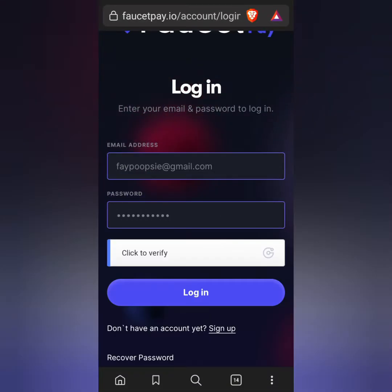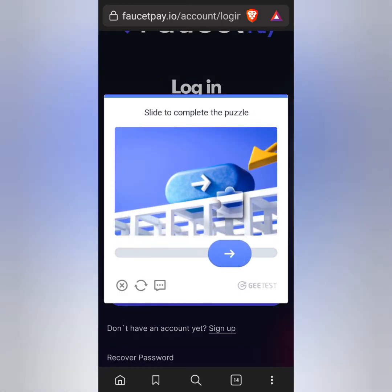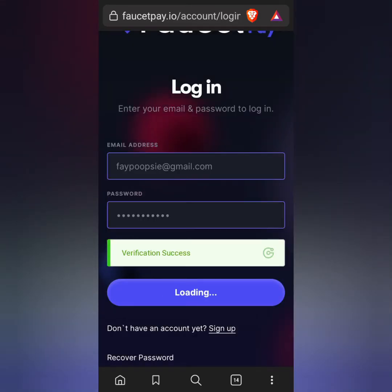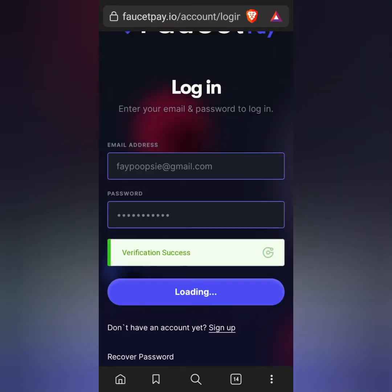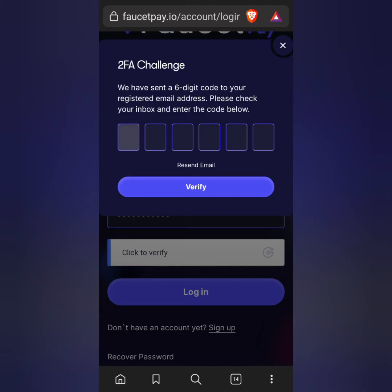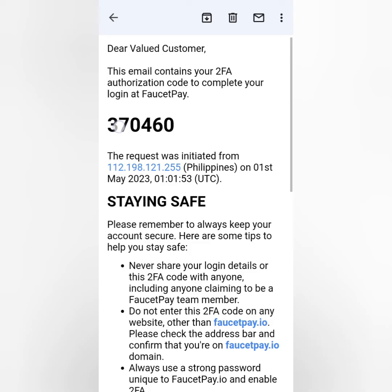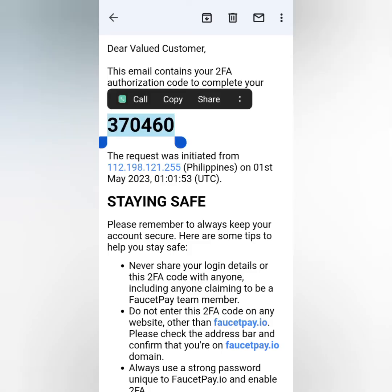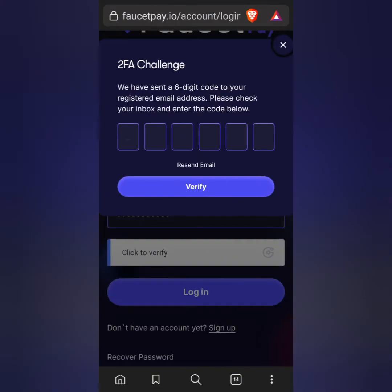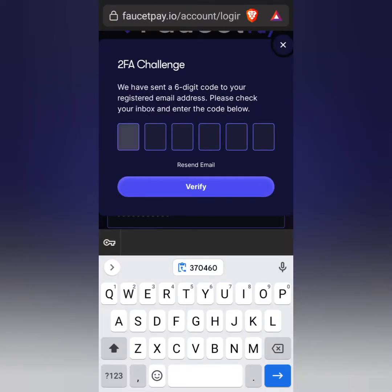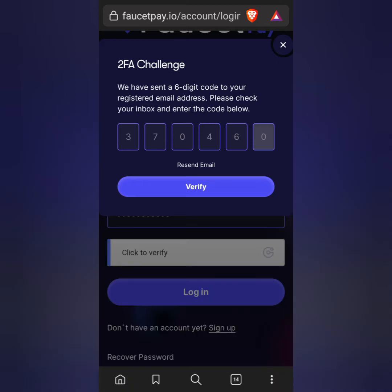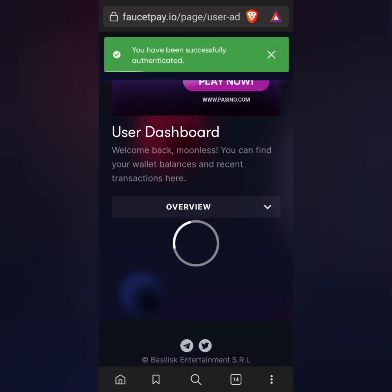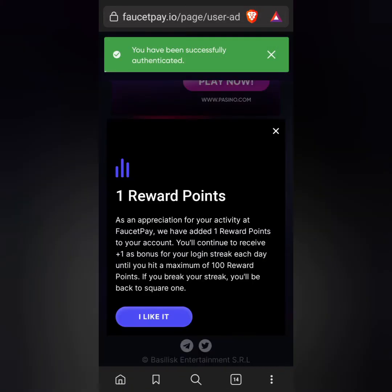Next, go back and log in to your account. Enter your email and password, then verify by completing the puzzle. Every time you log in you will need to complete the 2FA challenge — a six-digit code will be sent to your registered email address. Copy the code and paste it in the boxes, or type it manually, then click verify and you will be directed to your dashboard.